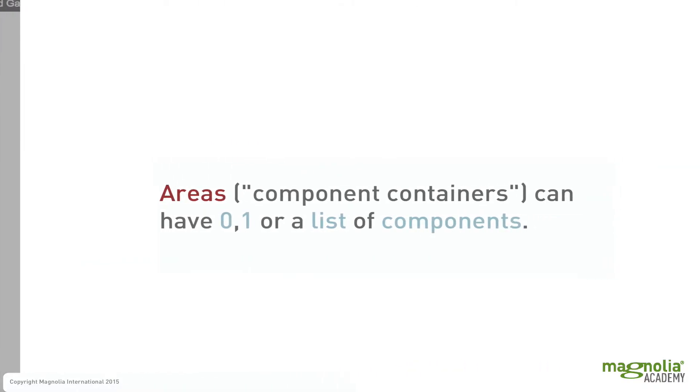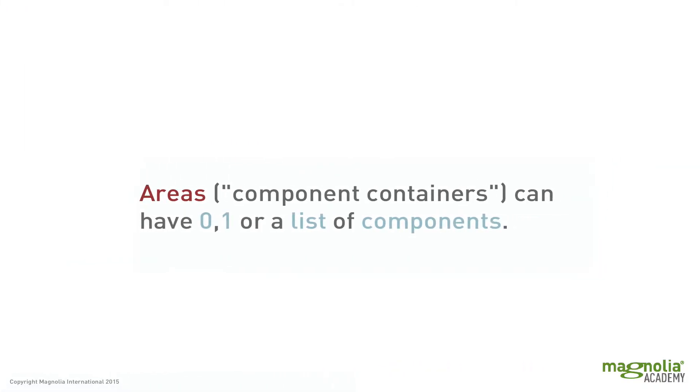And these areas, sometimes referred to as component containers, can contain none, one, or a list of components.